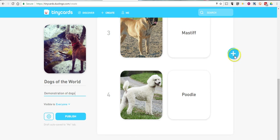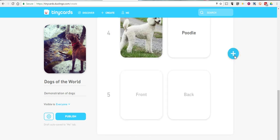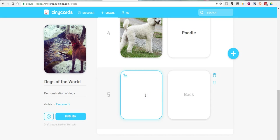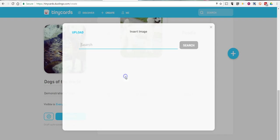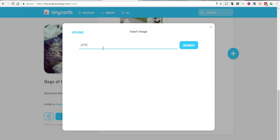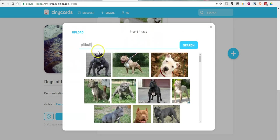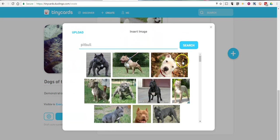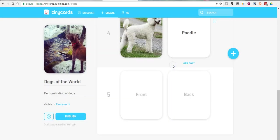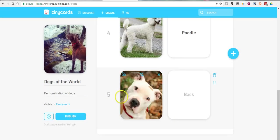Now let's add another card to my set that I've already started. One of the neat things about Tiny Cards is that if you don't have an image handy, you can just click on the icon in the upper left-hand corner and do a search for an image. Let's say I need a picture here of a pit bull. Now that image is inserted.